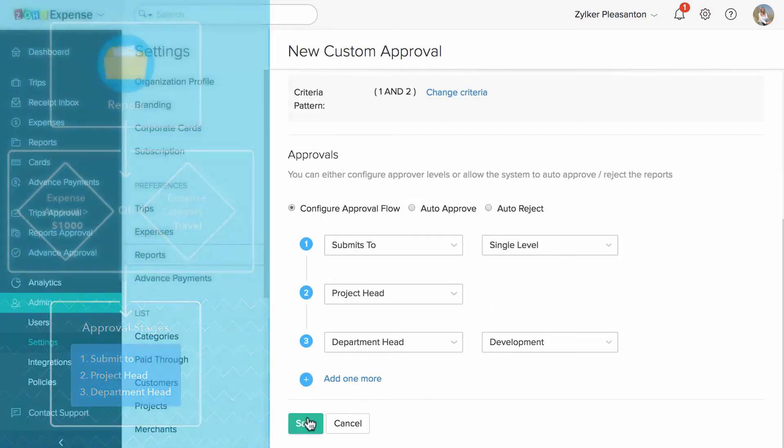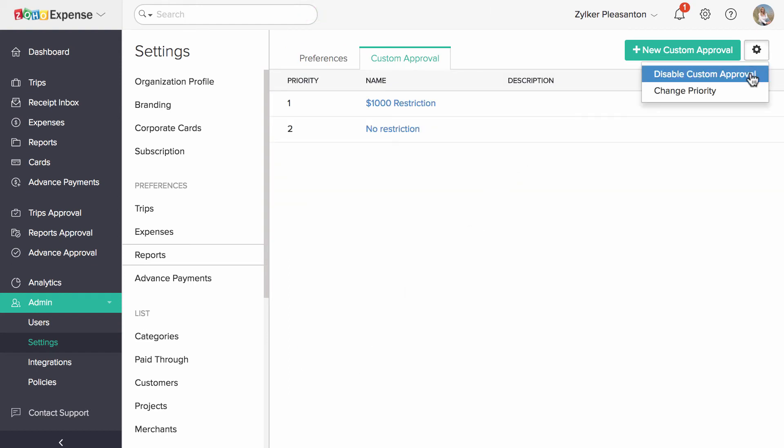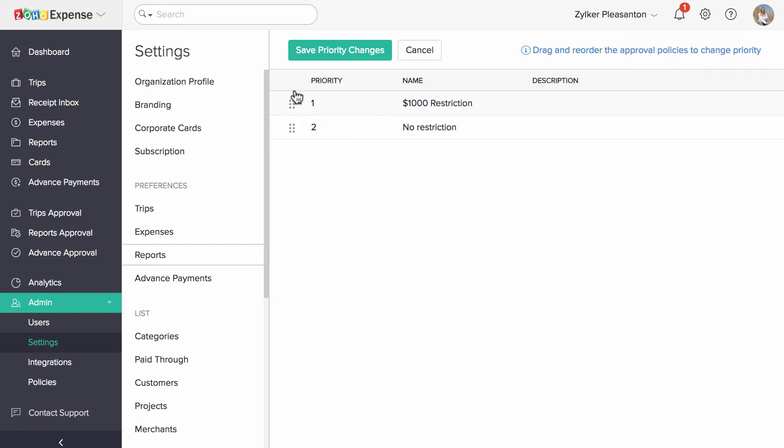Once done, click Save. Likewise, you can create multiple custom approvals. And you can choose the order in which you want Zoho Expense to check the criteria here.